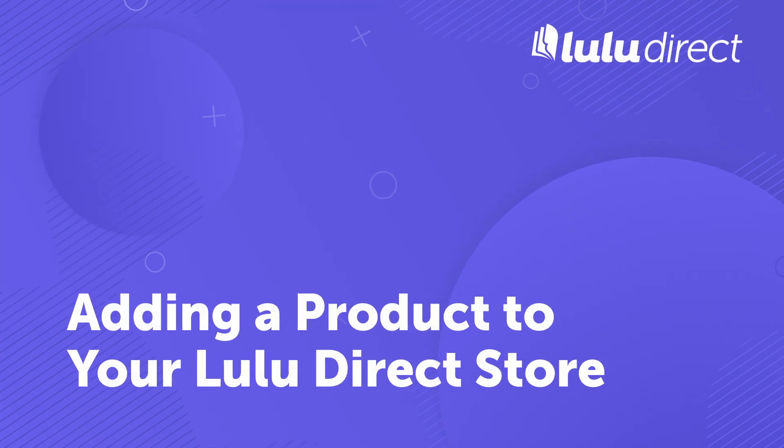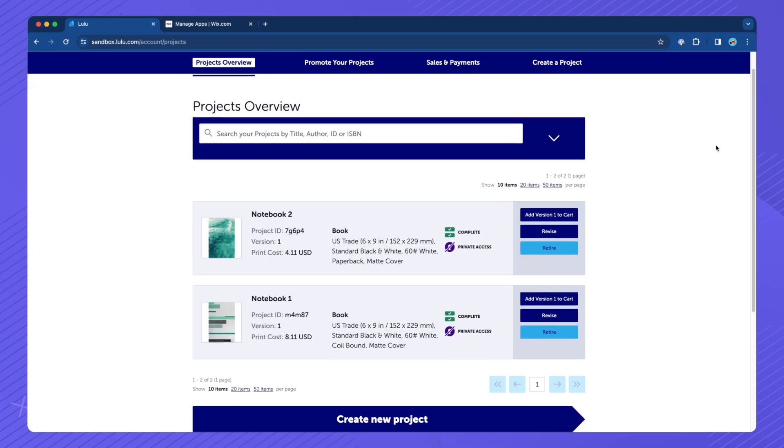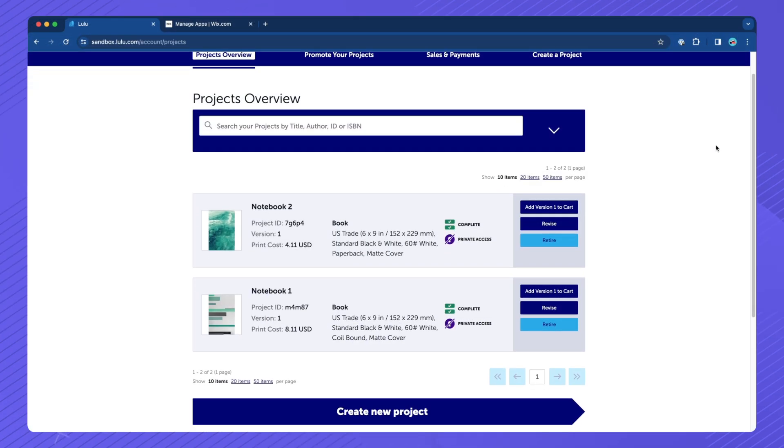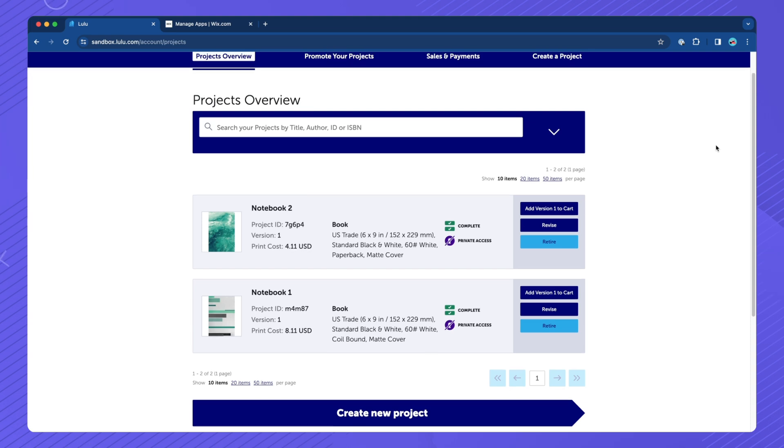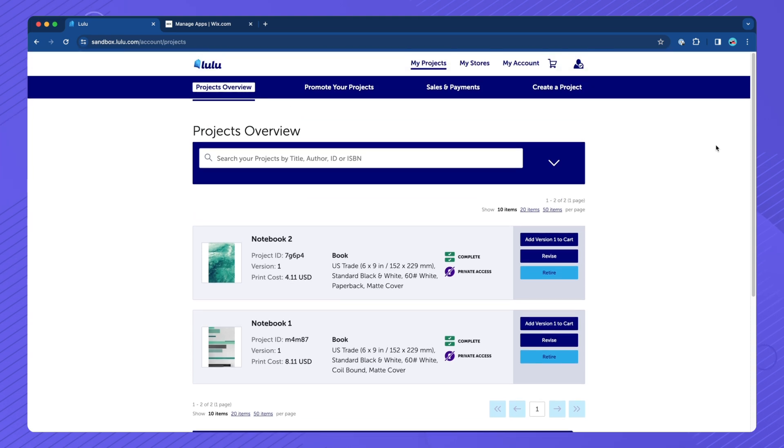Adding a product to your store. Please note that before adding a product, you must have a book project completed and published in your Lulu account.